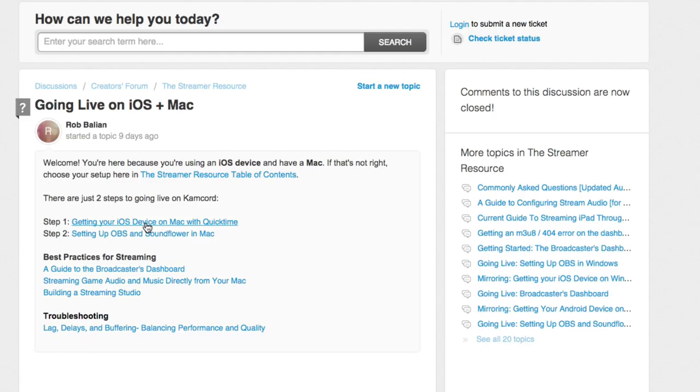Basically this is telling you you need to get your iOS device on a Mac with QuickTime, so you need to stream it like I'm going to show you how to do, and you need to set up OBS and Soundflower in Mac. I have a video on how to do that just like I said and I'll link to that down below.